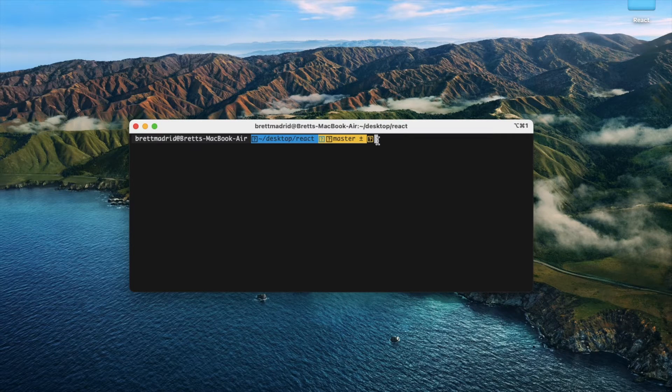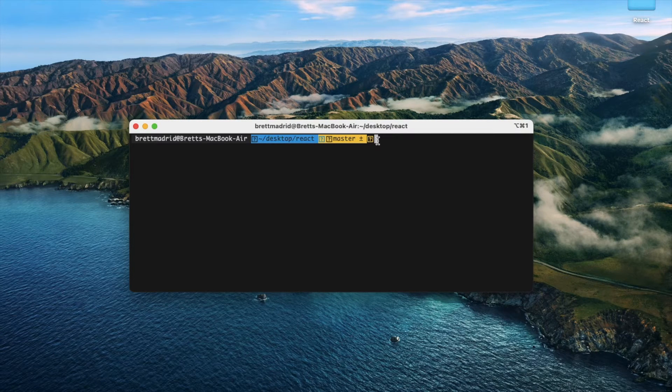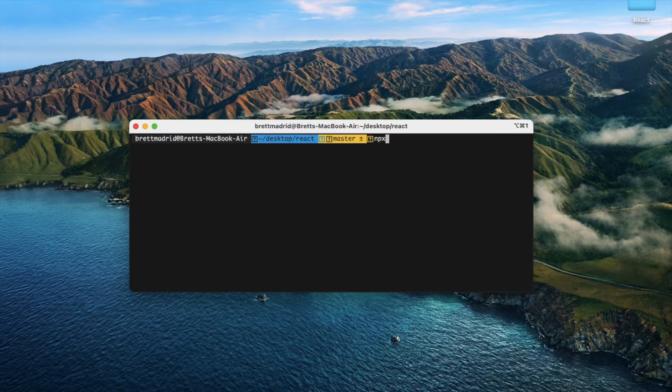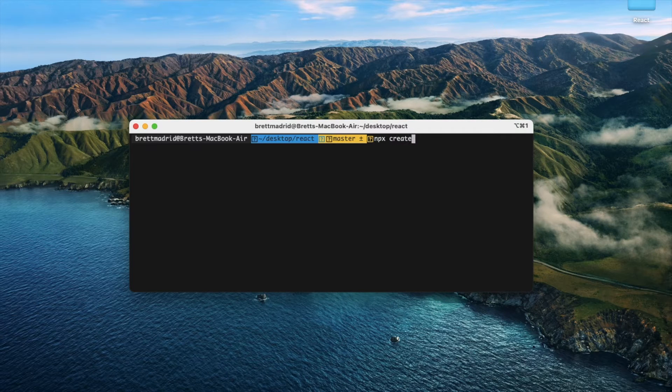I'm in a folder here. I'm going to create React App right here from here, so I'm going to say npx create-react-app.